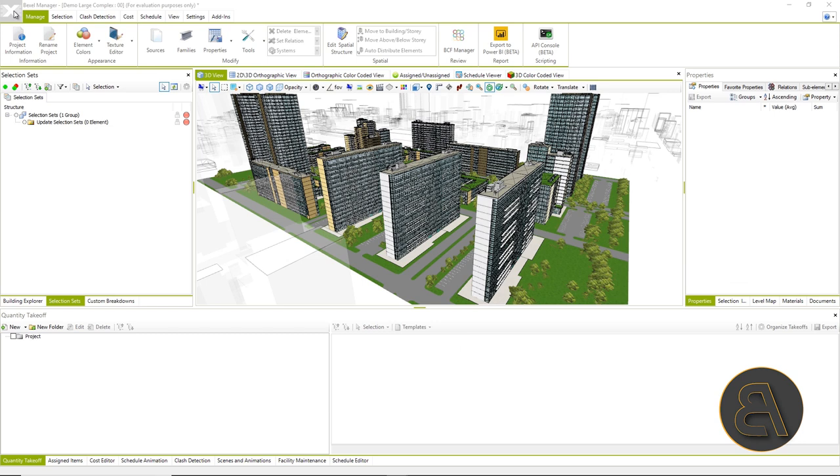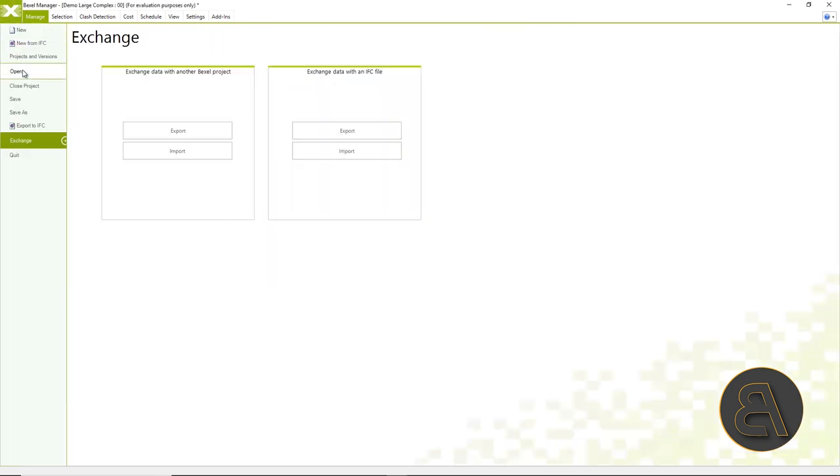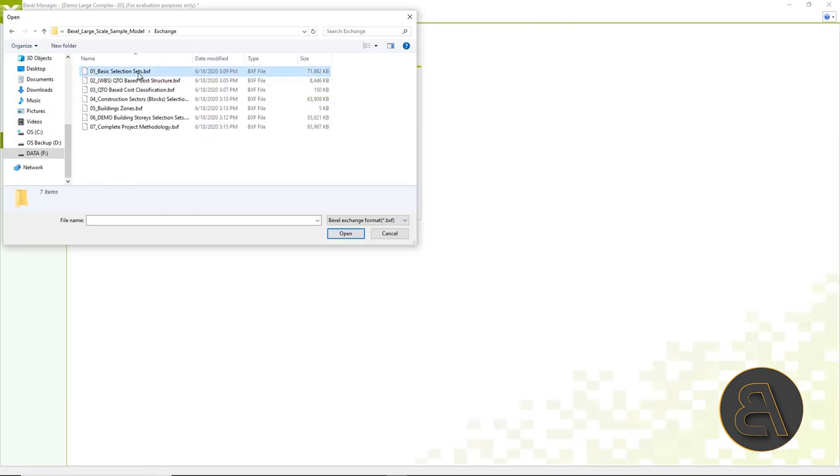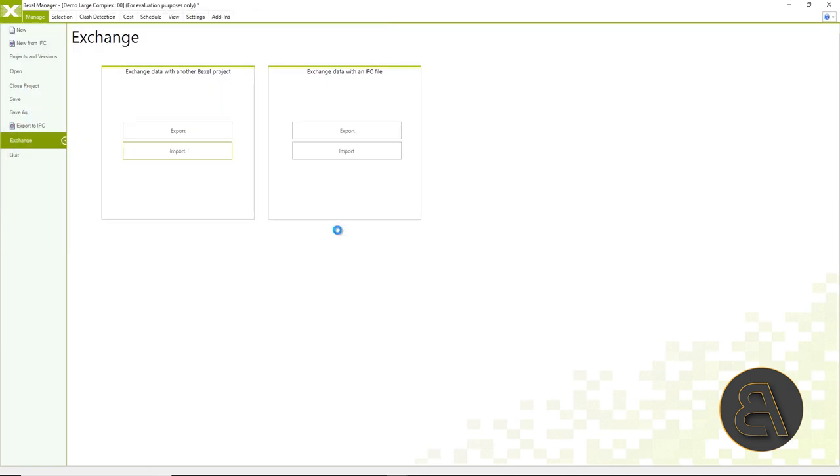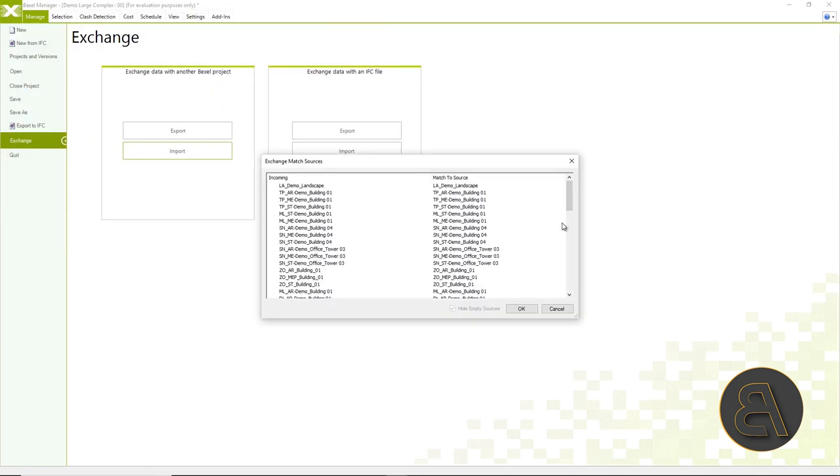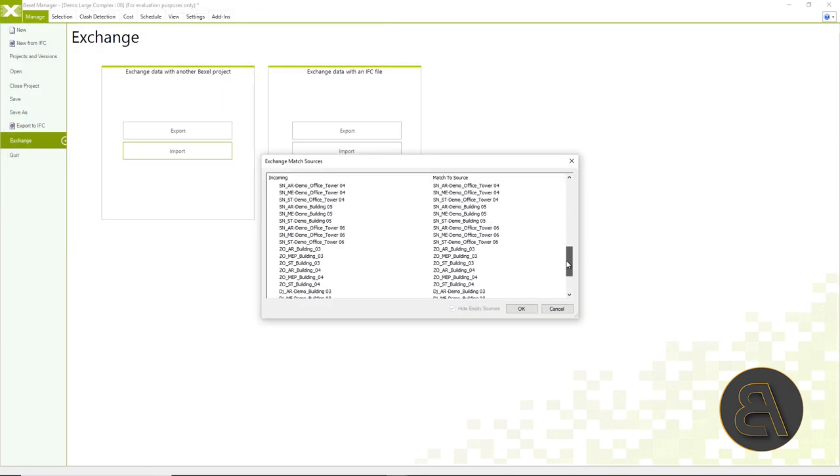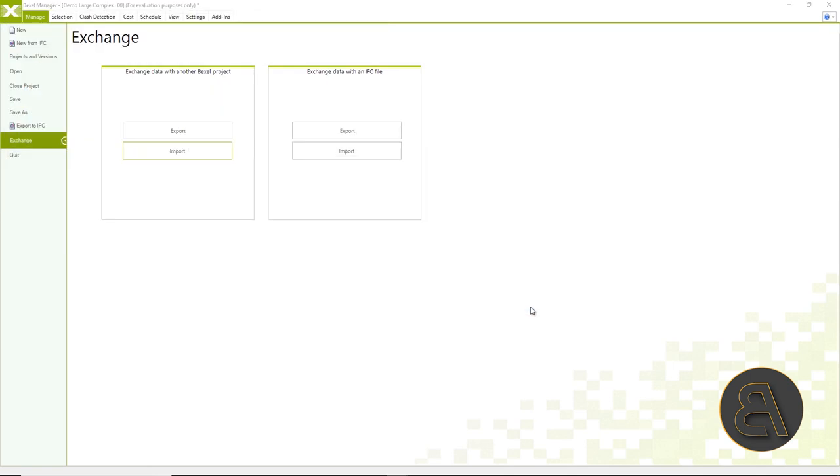As we can see, Revit's categories and families were used to get the structure. We will open the zero initial model and start the process of creating dynamics starting from the creation of quantity takeoff.